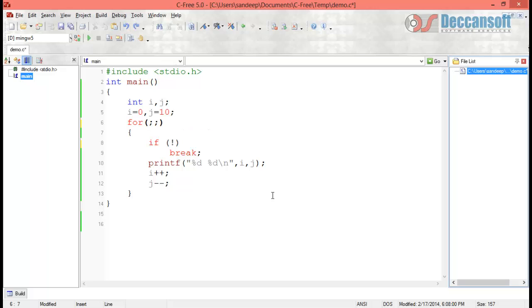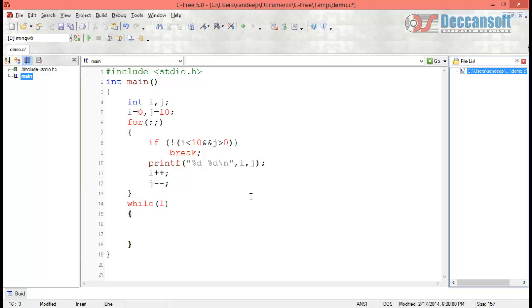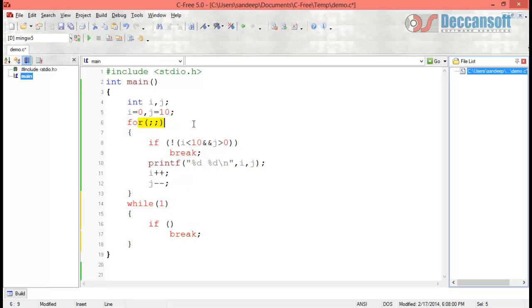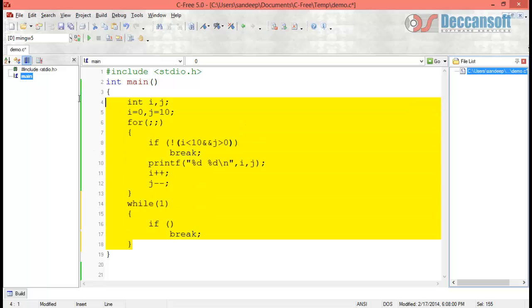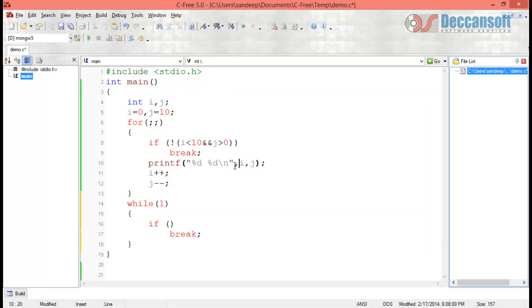Similarly, we can have an infinite while loop by writing while(1), since non-zero is always true. To exit such an infinite loop, place a condition inside the loop body and use a break statement when that condition becomes true. So for both infinite for loops and infinite while loops, you use a break to exit. These are the key special cases of for loops, while loops, and if conditions to keep in mind when working with C.